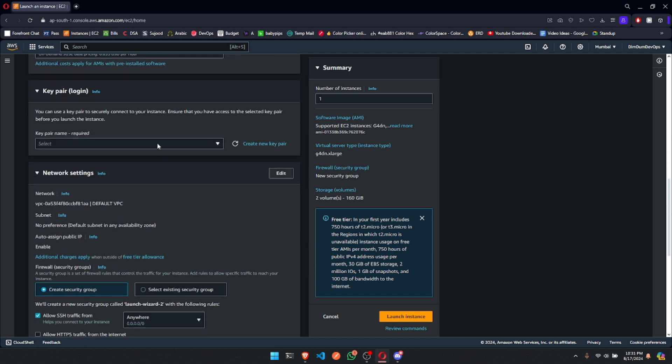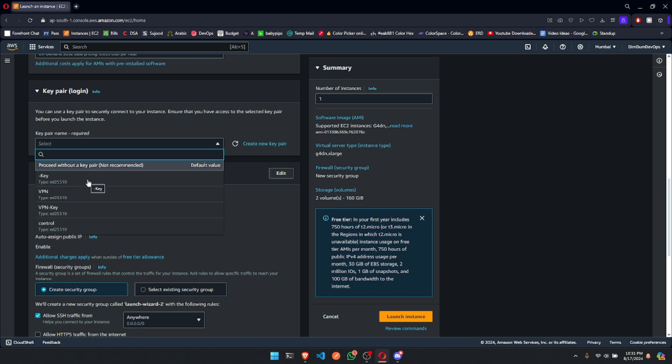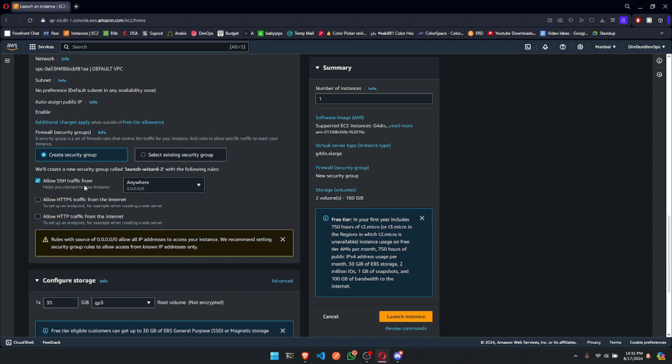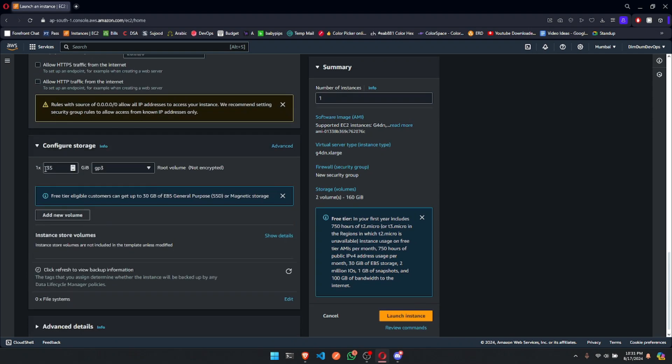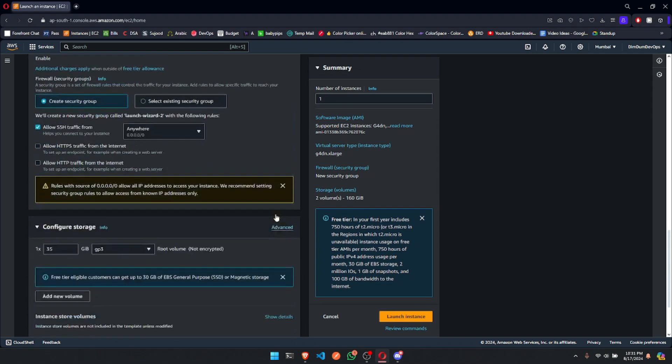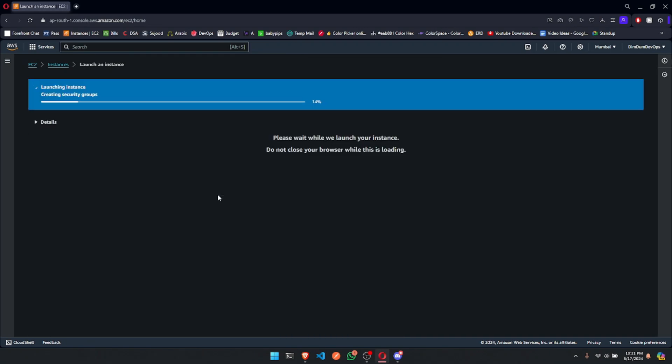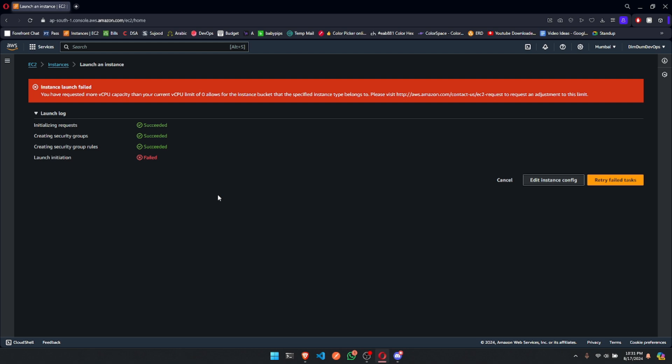Next, select Key Pair. I am going with an existing one. Feel free to create a new one. Leave the security group to default settings, and leave the storage to 35 gigabytes that is minimum. Finally, click Launch Instance, and there we have it.